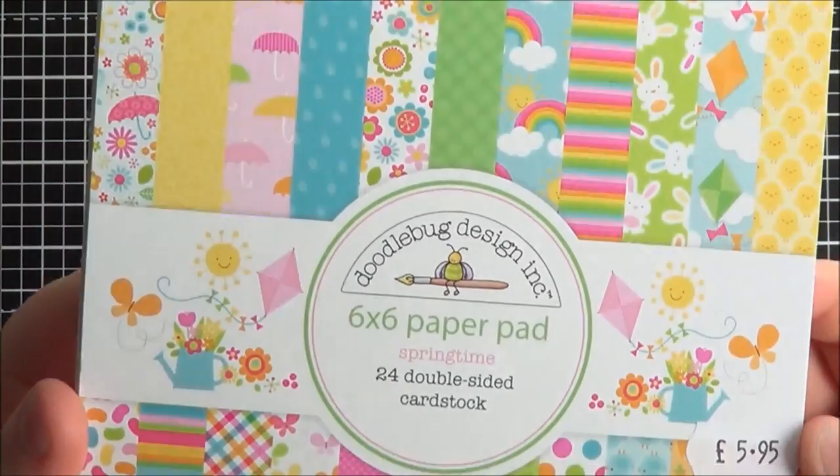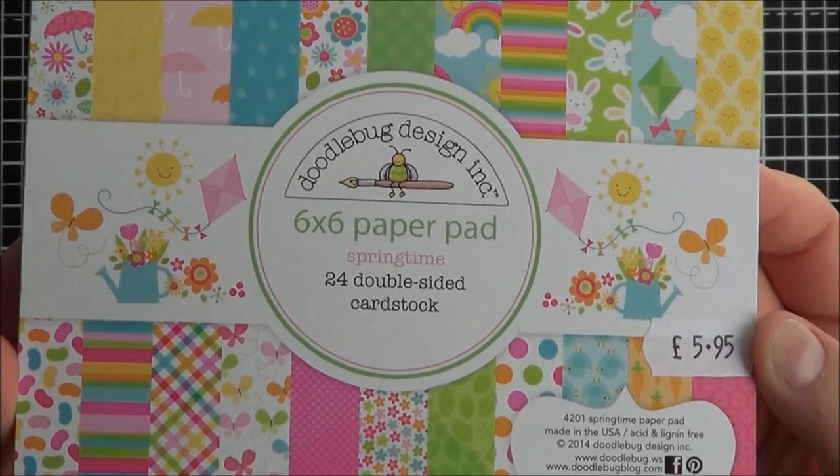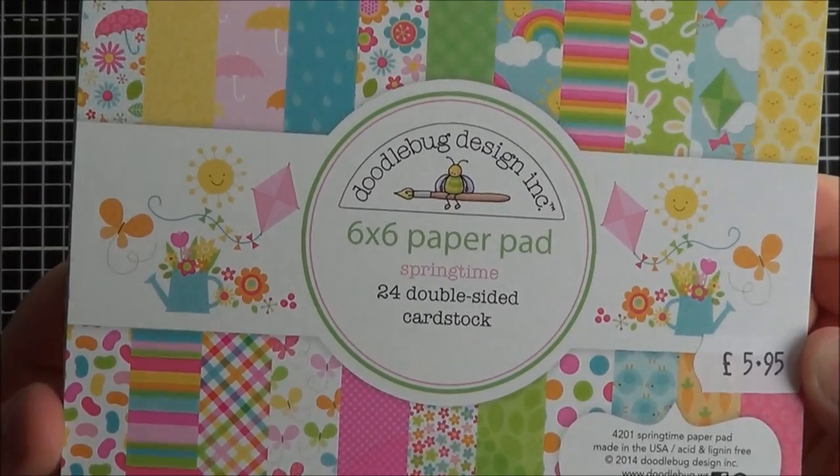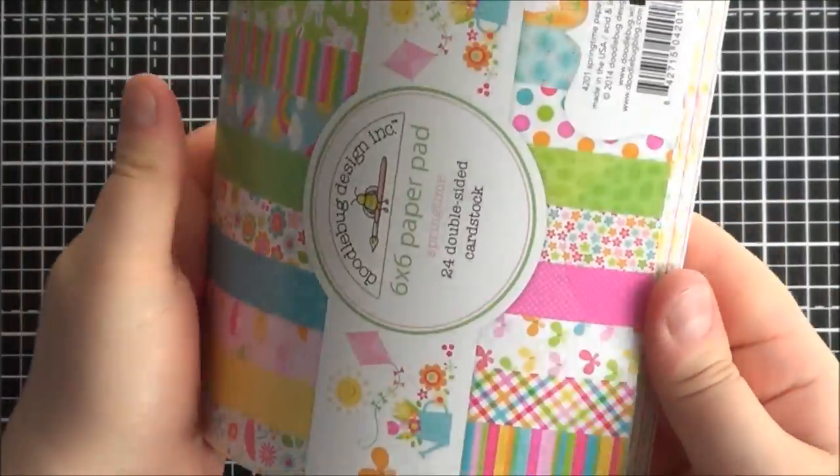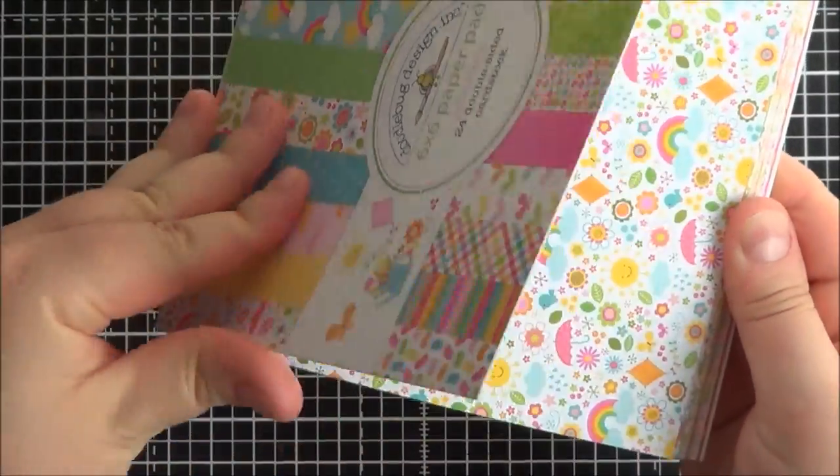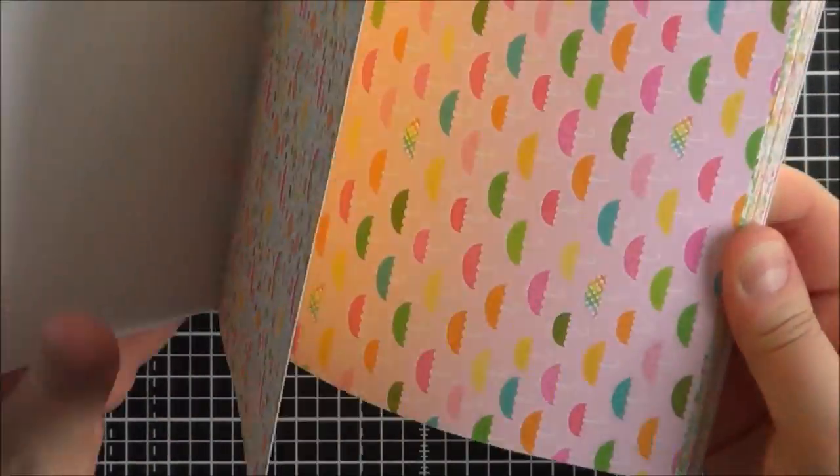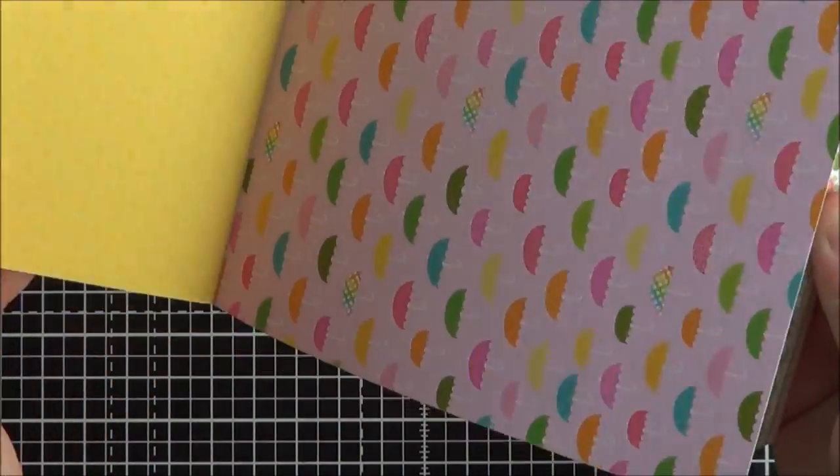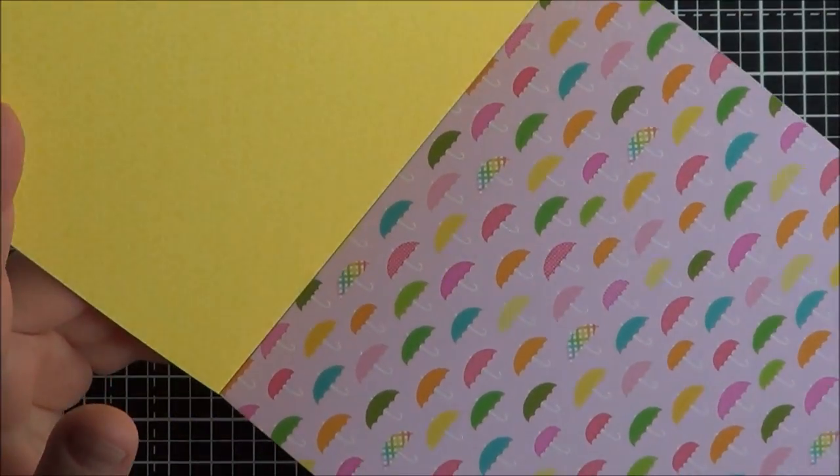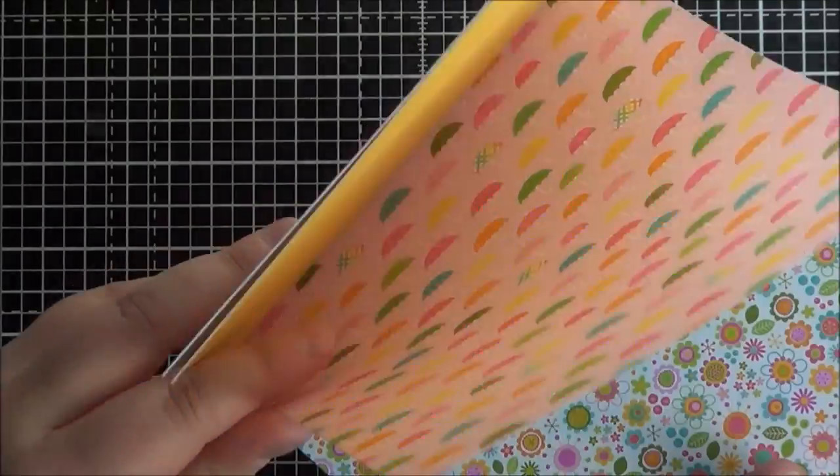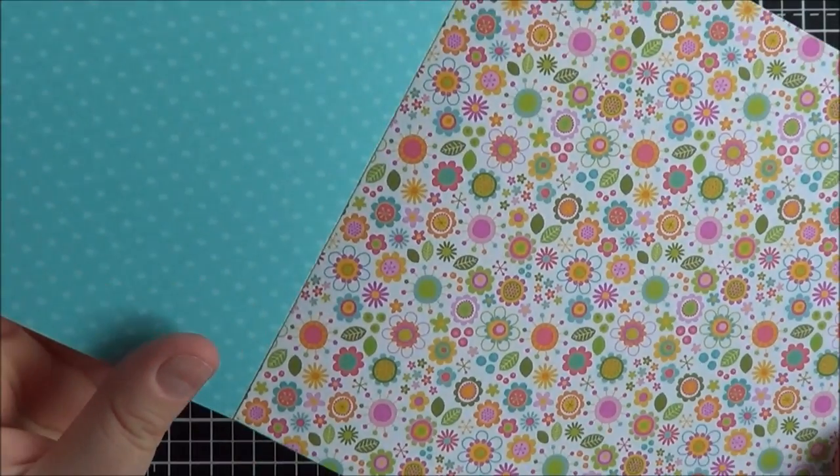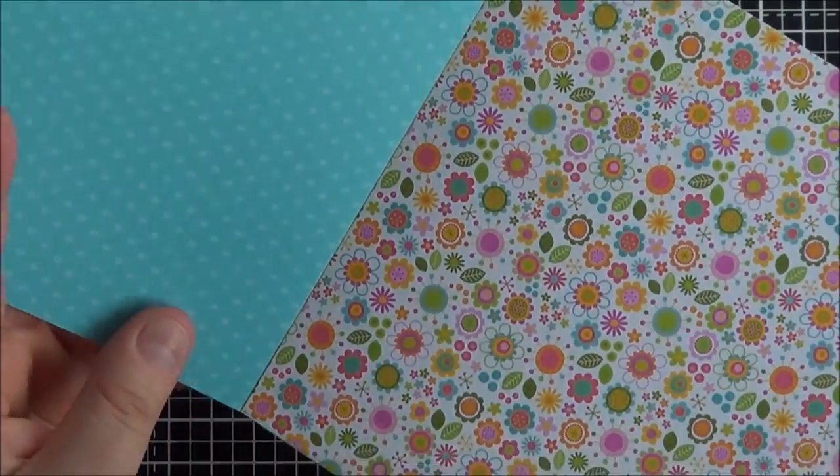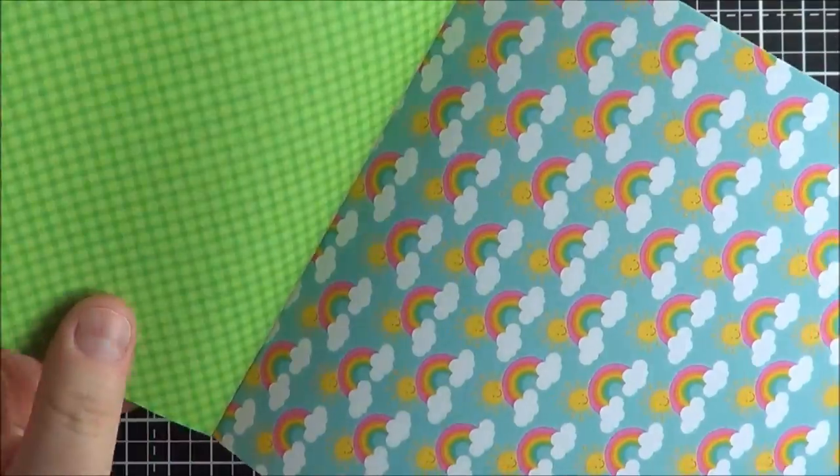So first of all I got the Springtime paper pad. I get all the 6x6 ones, so this is one of the new ones with really lovely designs. Quite obviously bright as Doodlebug is, double sided. Sorry it's really bright here actually today, really nice sunshine, but it might give a little bit of a glare on the screen.